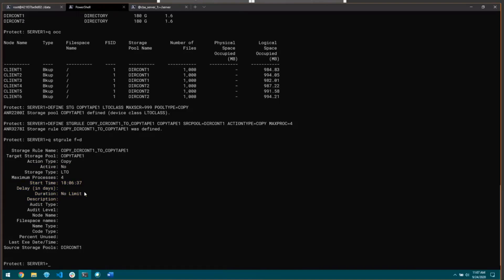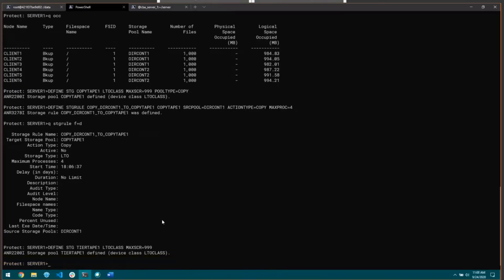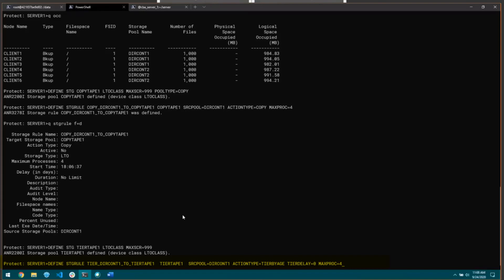The second thing I'm going to do is show an interaction that these copy rules have with tiering. I'm going to define another tape storage pool for tiering. Tier tape one is going to be its name, using that same device class of LTO class, max scratch set to the same, and I'm not going to specify the pool type because it's going to default to a primary pool, which is what we need for tiering storage rules. I'll define a tiering storage rule: define storage rule tier to tier tape one, with target pool tier tape one, source pool dir comp one, action type tier by age, tier delay to zero, and max proc four.